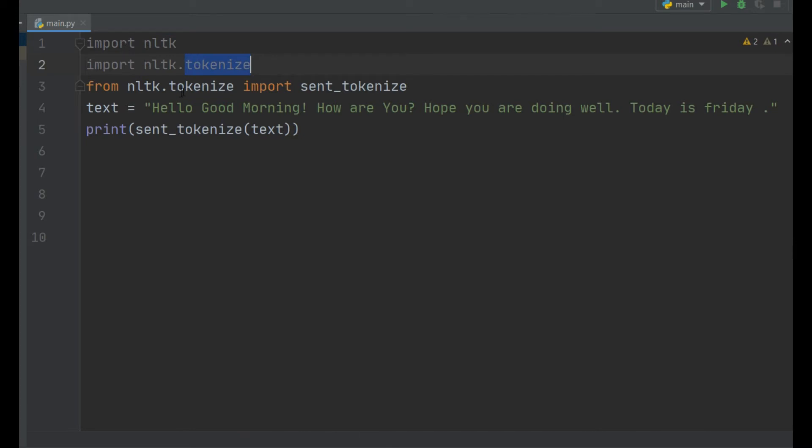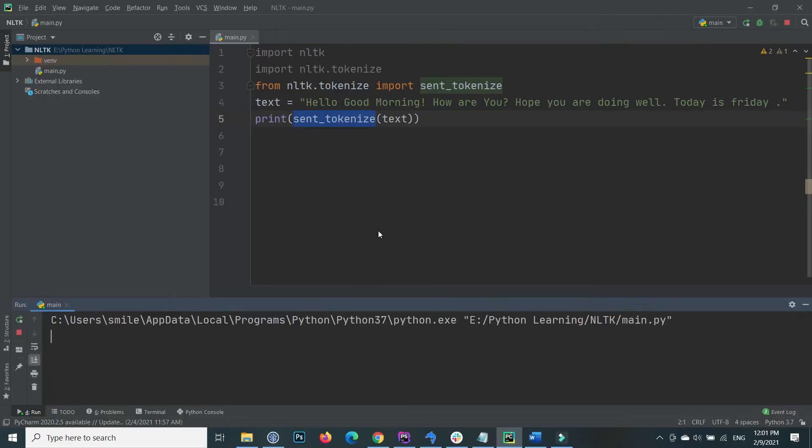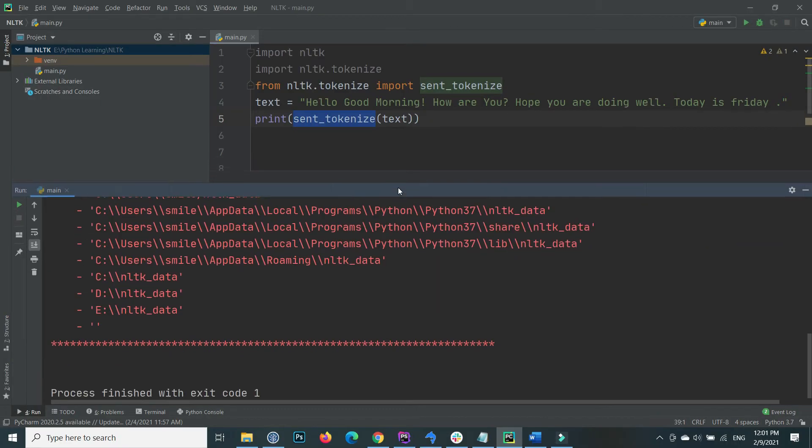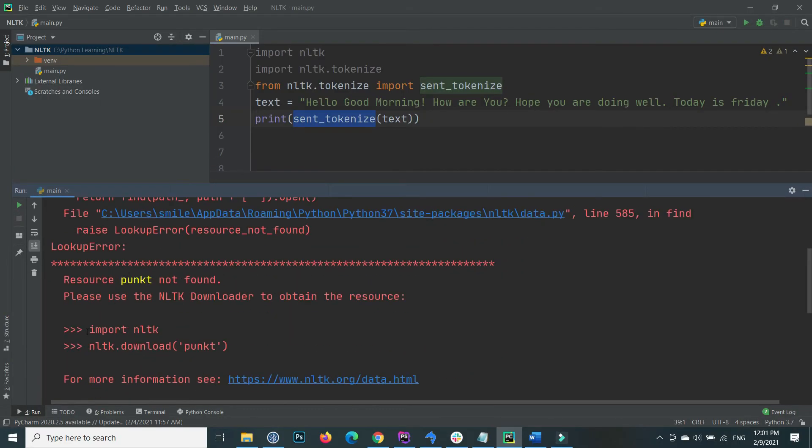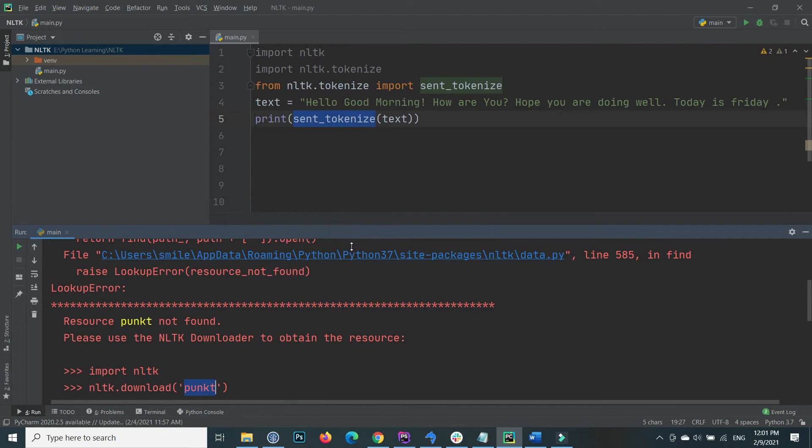When I execute this code to import the tokenize from NLTK, it shows me the error. It shows me that you have not downloaded the NLTK, so you need to download the NLTK punkt for tokenization.